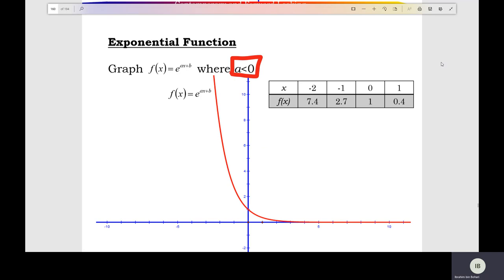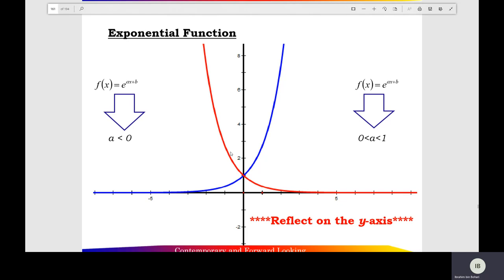So you just reflect this graph on the y-axis. Check the value of negative 2.7 and substitute here. You plot all the points: negative 1, 0, and 1, 0.4. Check the value of a less than 1 and greater than 0.